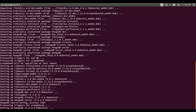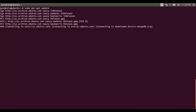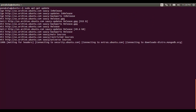Installation is complete. Let's try to update the MongoDB repository to the latest version. Here is the command: sudo apt-get update. We specify 'update' instead of 'install' to update the MongoDB repository.